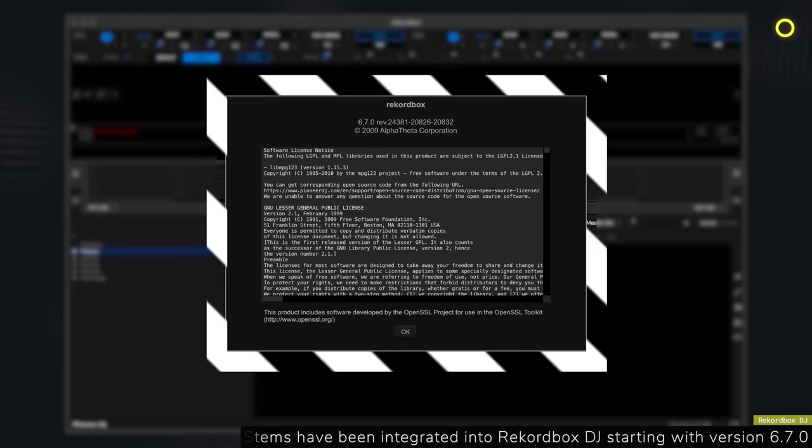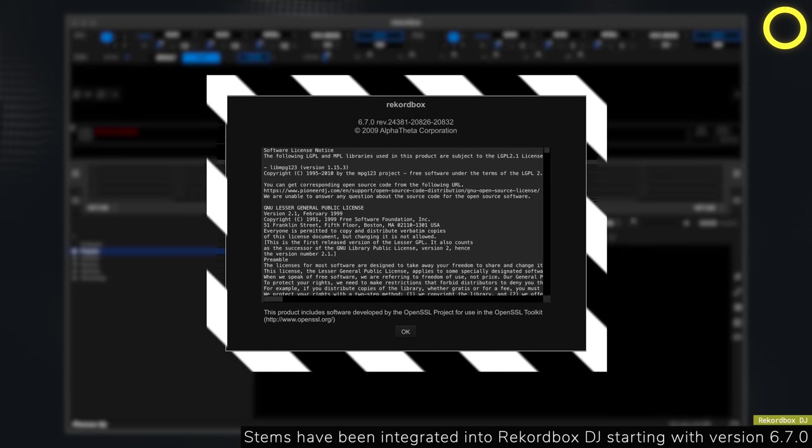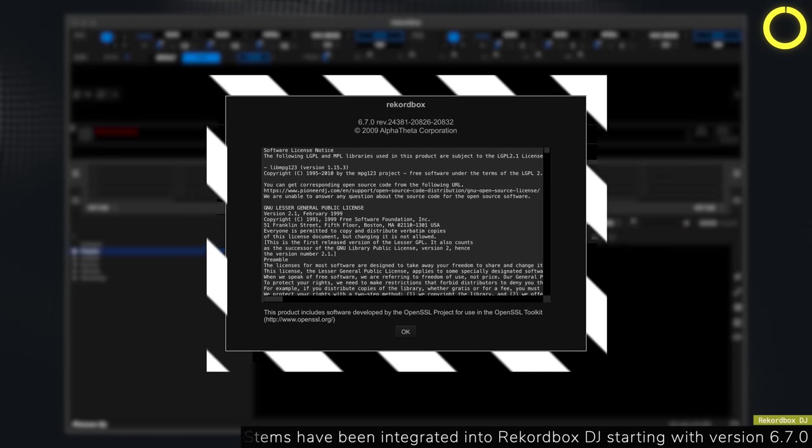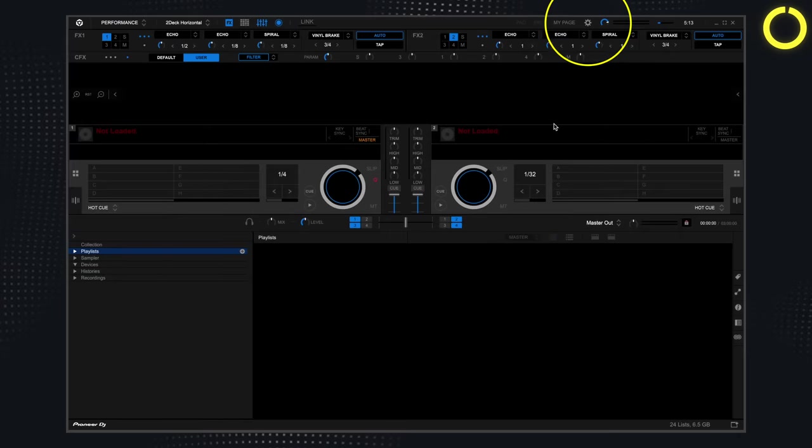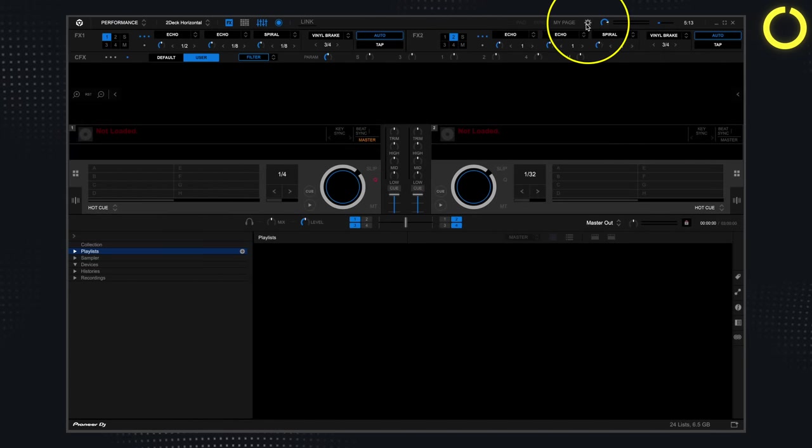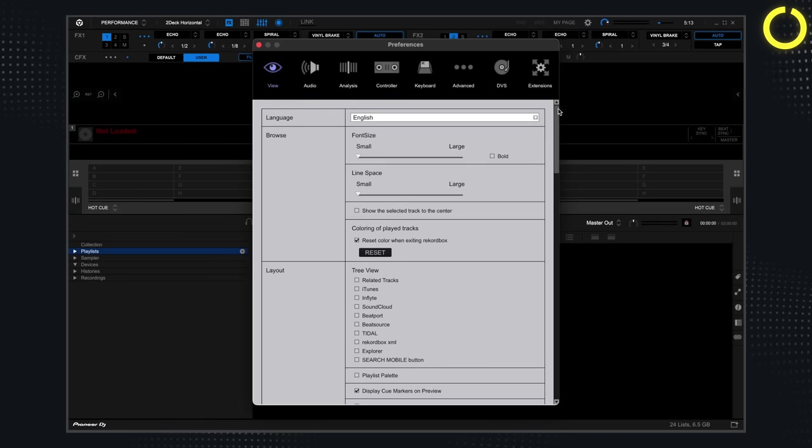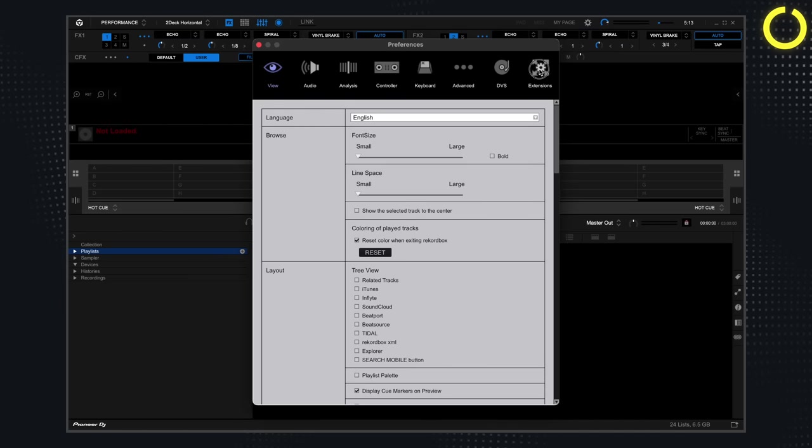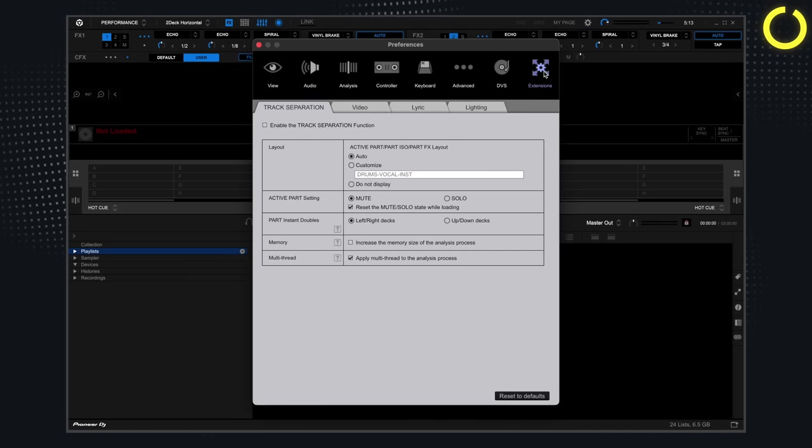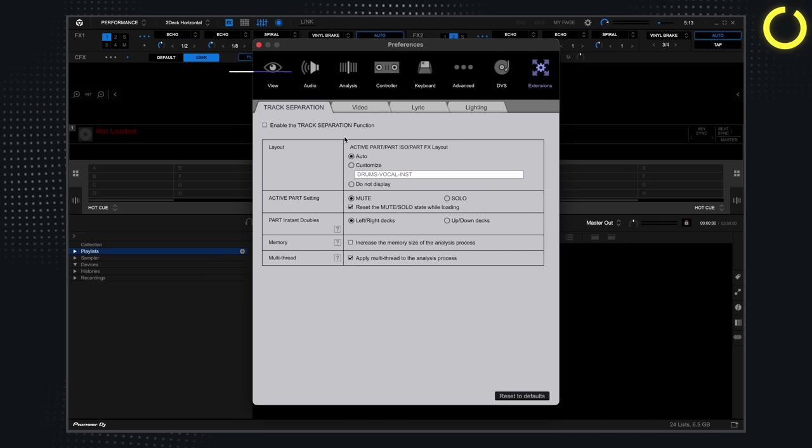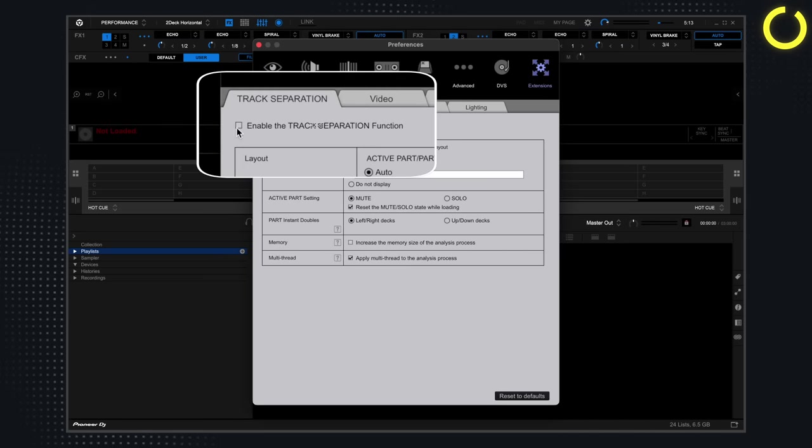So let's start with Rekordbox DJ. First things first, make sure you have the latest version of Rekordbox DJ. Next, go to preferences, then click extensions, then click enable the track selection function.